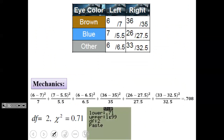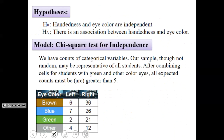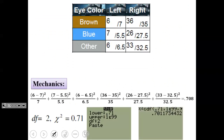Using the calculator: STAT → VARS → chi-square CDF, 0.71 to 1E99 with 2 degrees of freedom, gives a p-value of 0.701. Since the p-value is very high, I fail to reject the null hypothesis. Handedness and eye color are independent. I have no evidence that there is an association between the two.